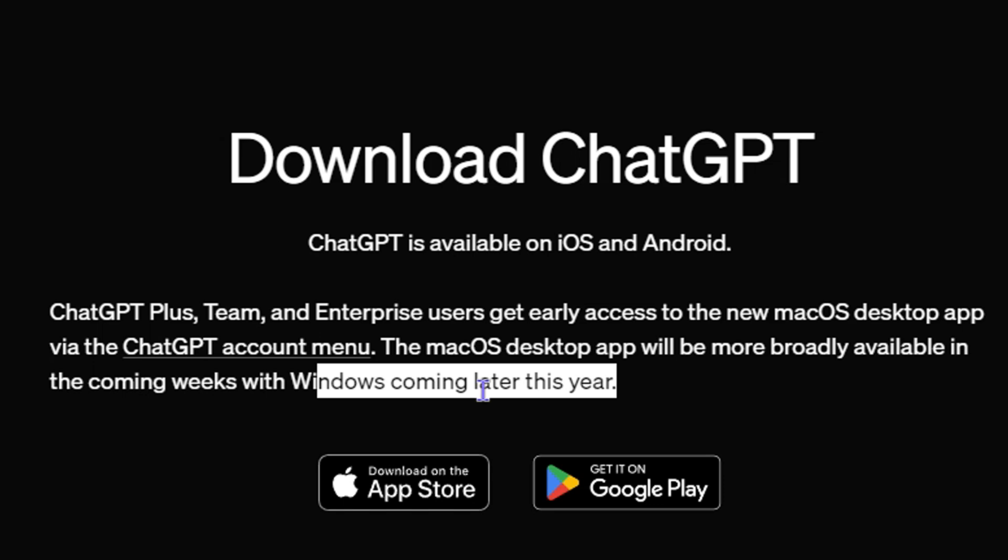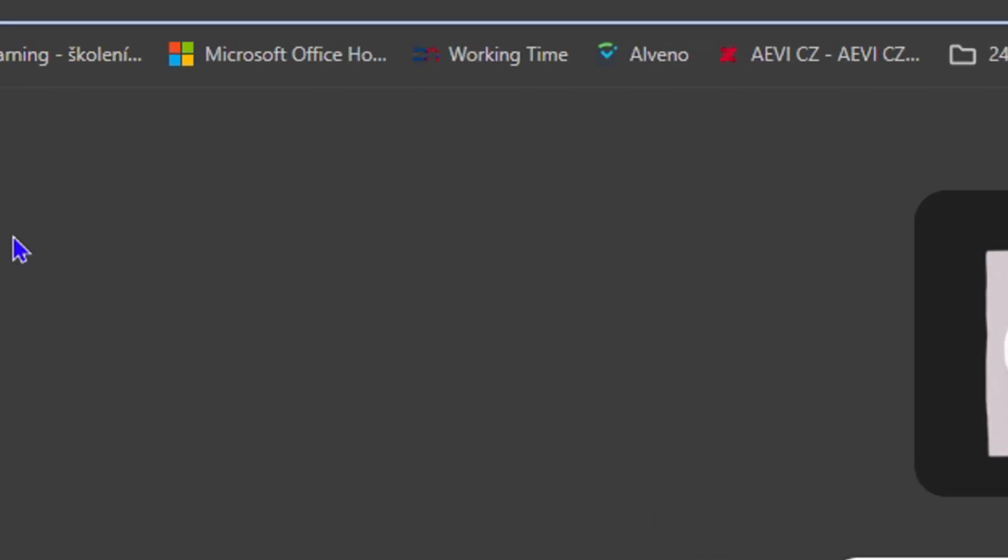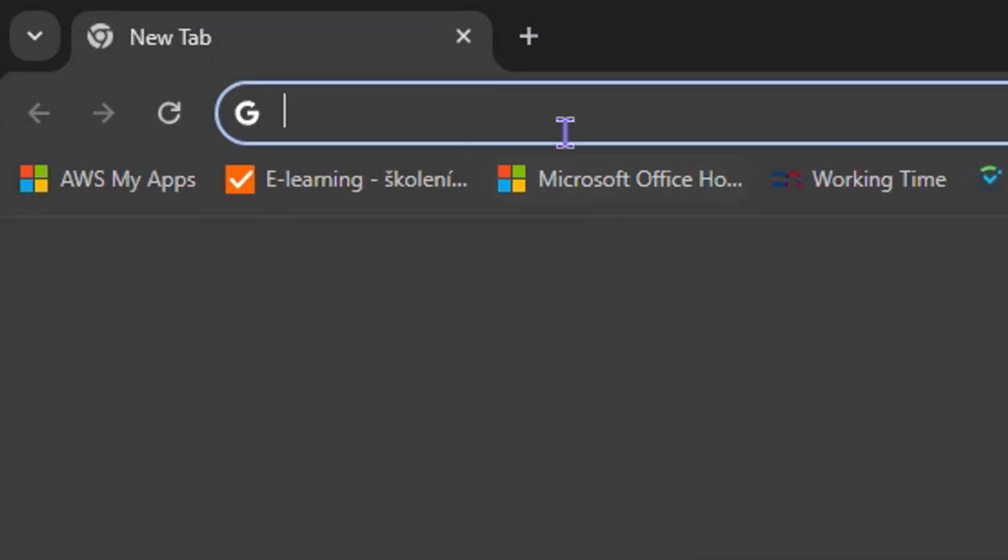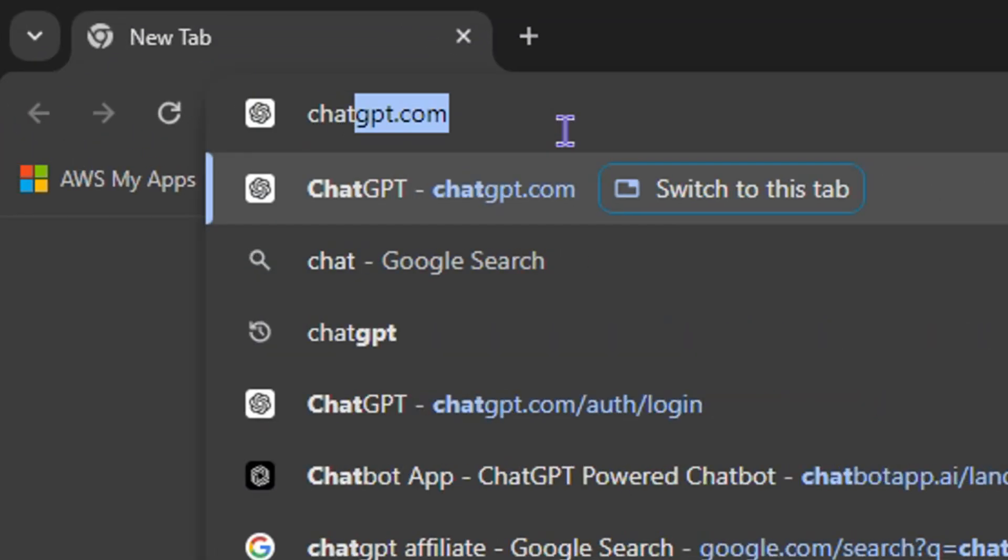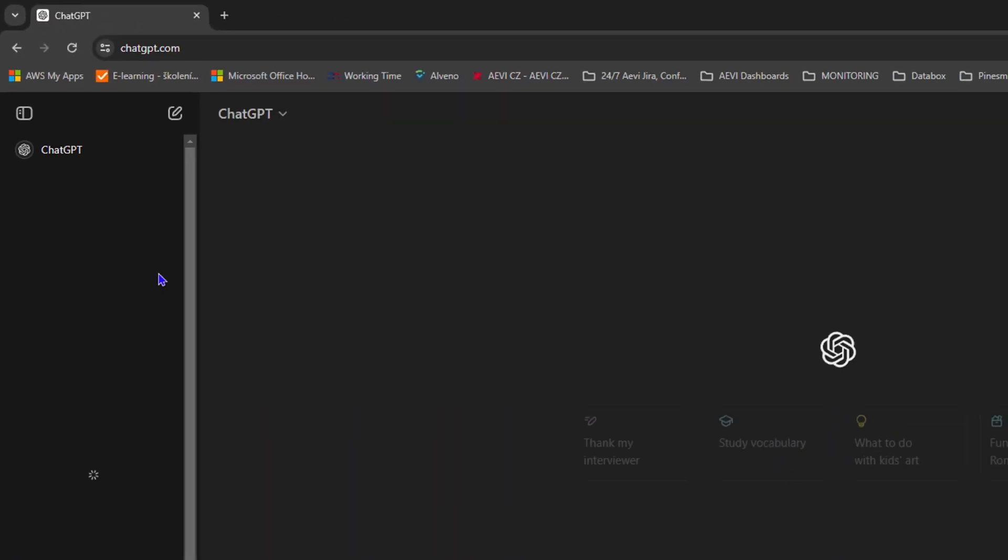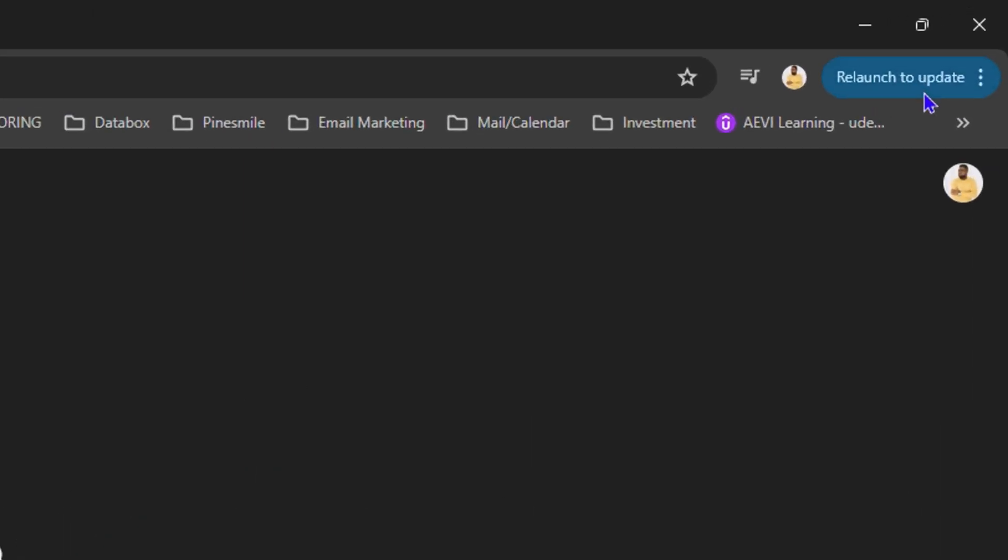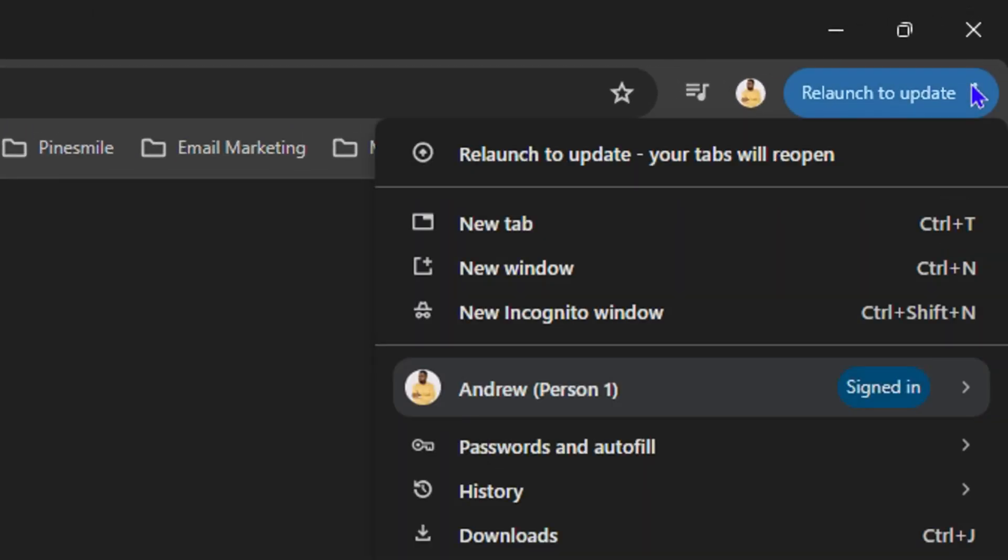For the time being, I have a workaround for you. Simply head over to chatgpt.com. Once you're at ChatGPT, you'll be taken into your account. In order to temporarily add this like a desktop application or desktop shortcut, click the three dots on the uppermost right inside your Google Chrome.